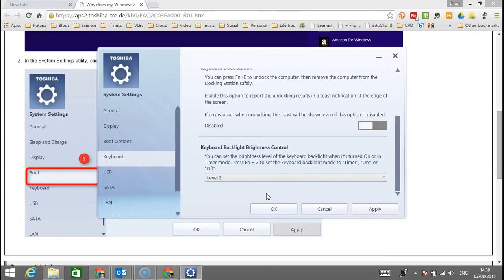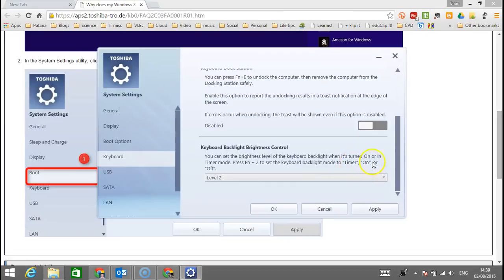But if you press function Z, it will toggle between timer, on, or off. By pressing it, find where off is, then go to timer, and then click on. That means the keyboard backlight is on all the time.